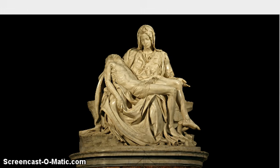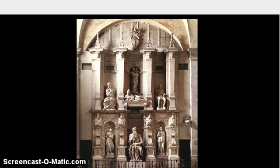Michelangelo gained much popularity from his Pietà and was commissioned by the Pope himself, Pope Julius II, to create the Pope's tomb. Michelangelo began work and planning for the tomb, but as he was working, the Pope changed his patronage funding towards a reconstruction of St. Peter's Basilica.